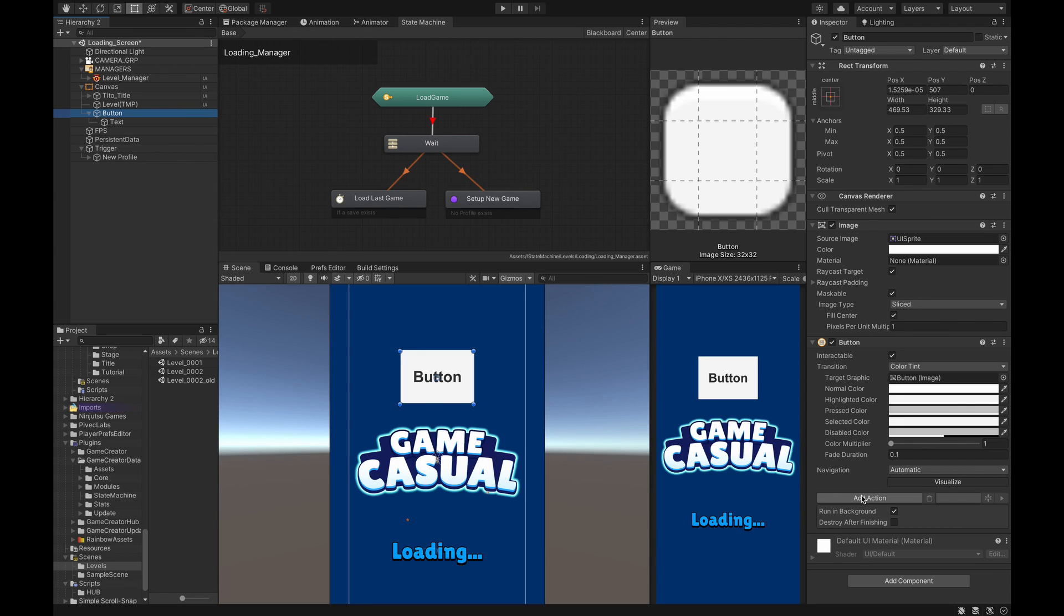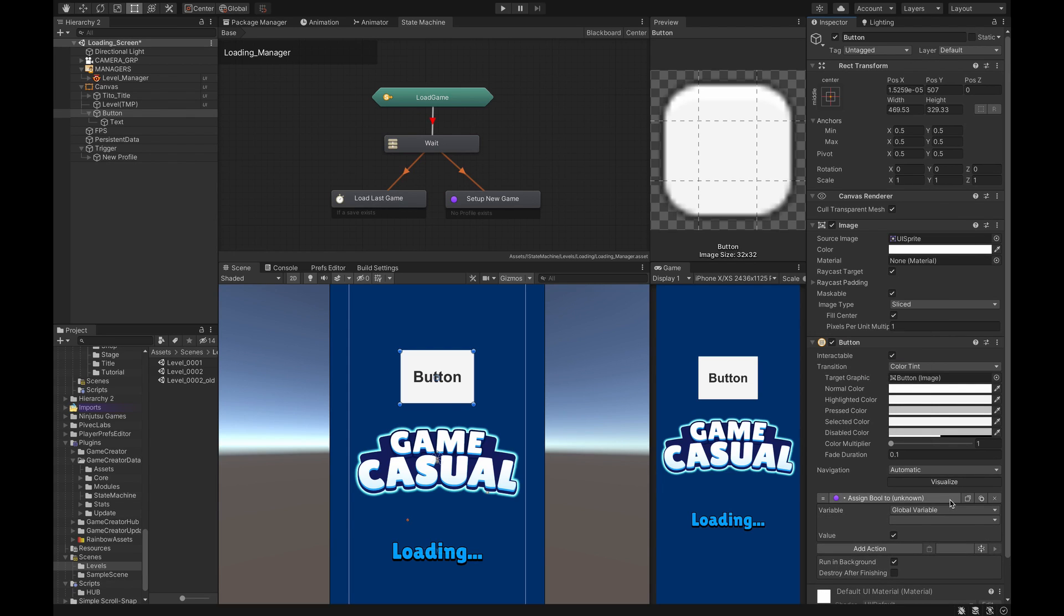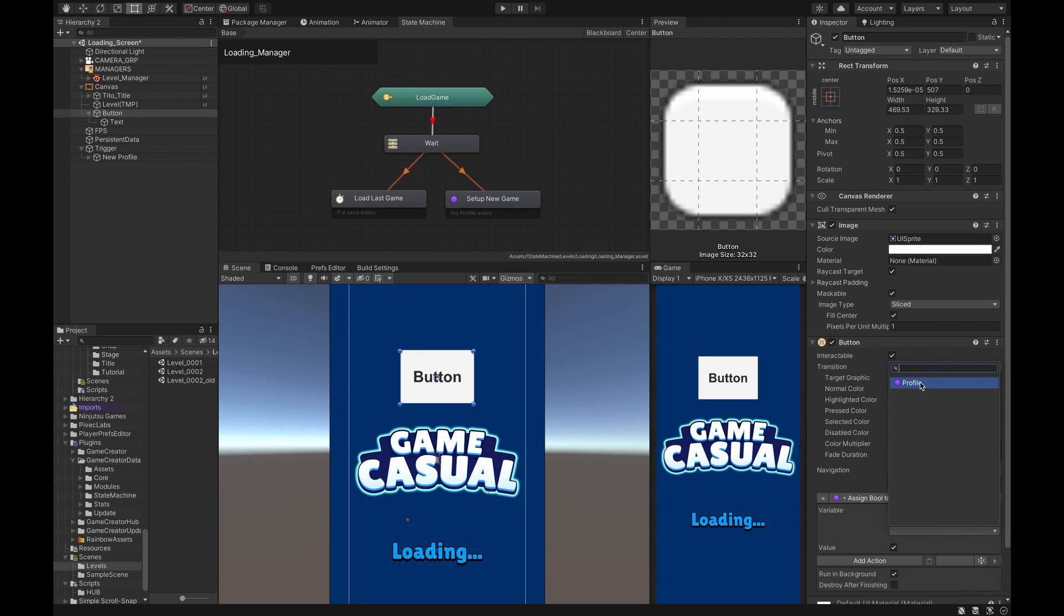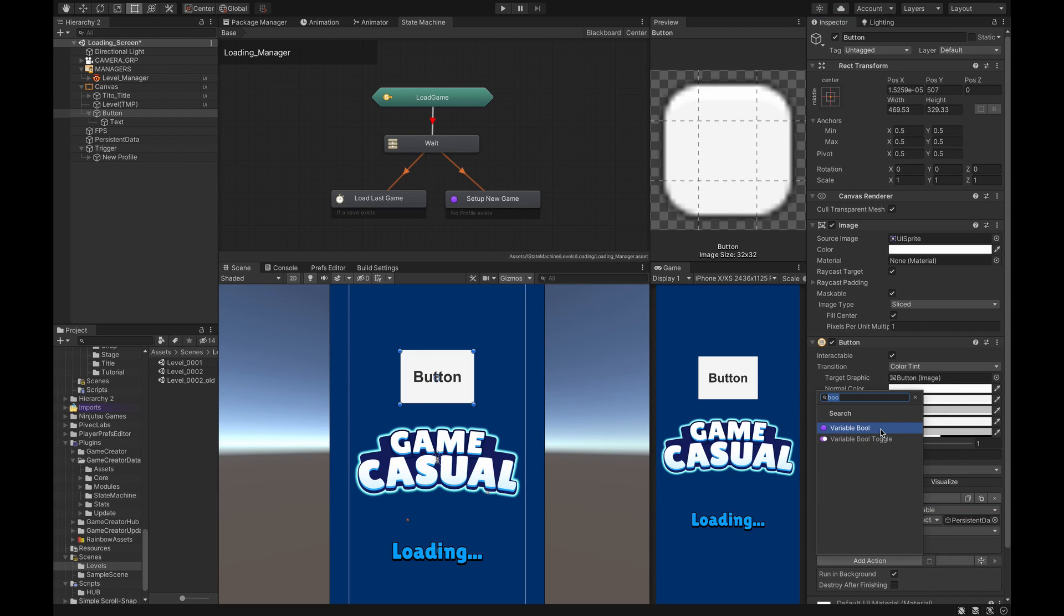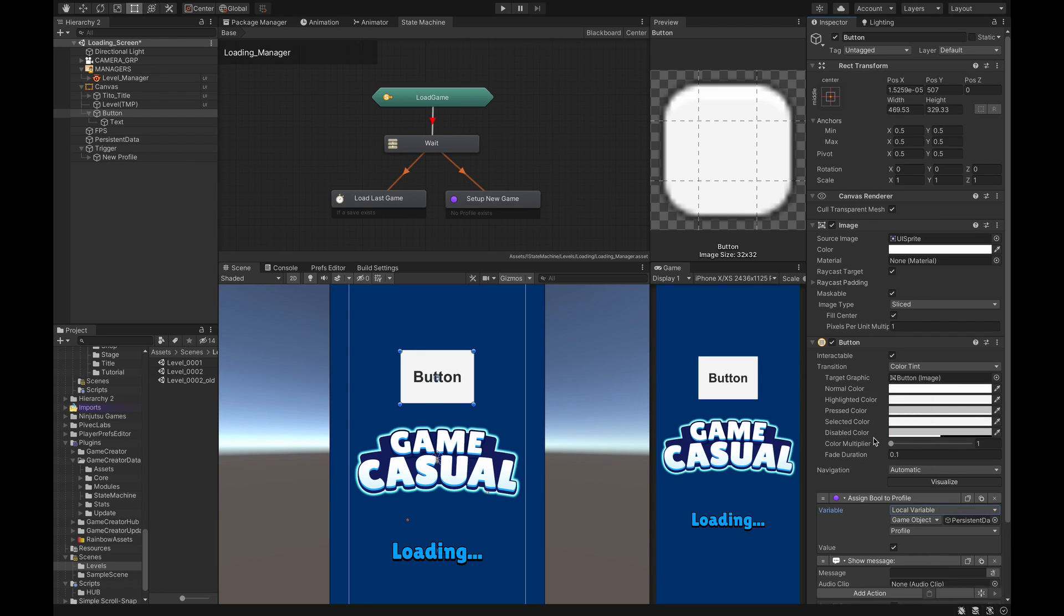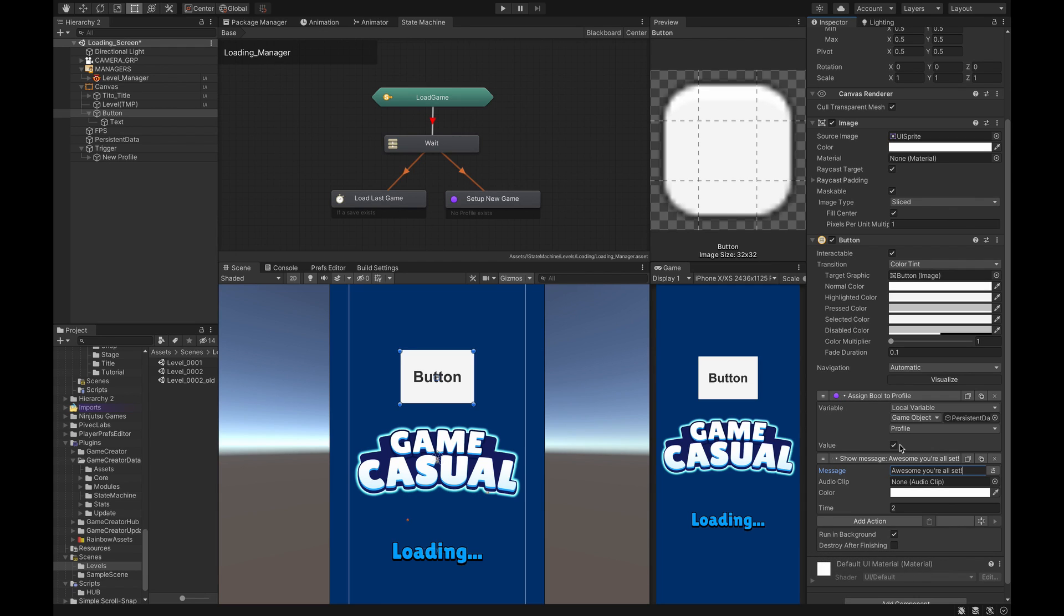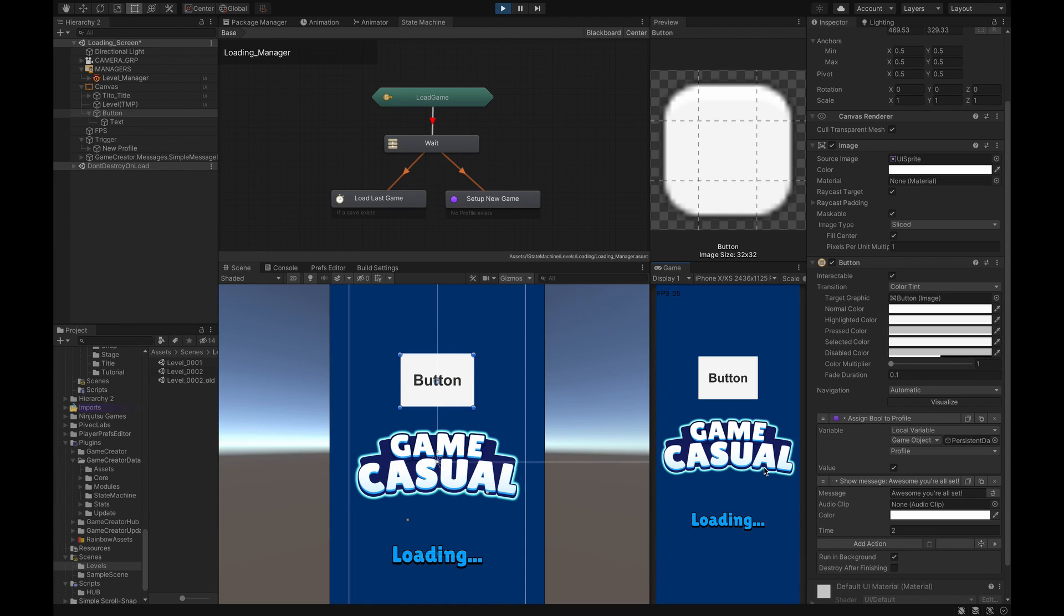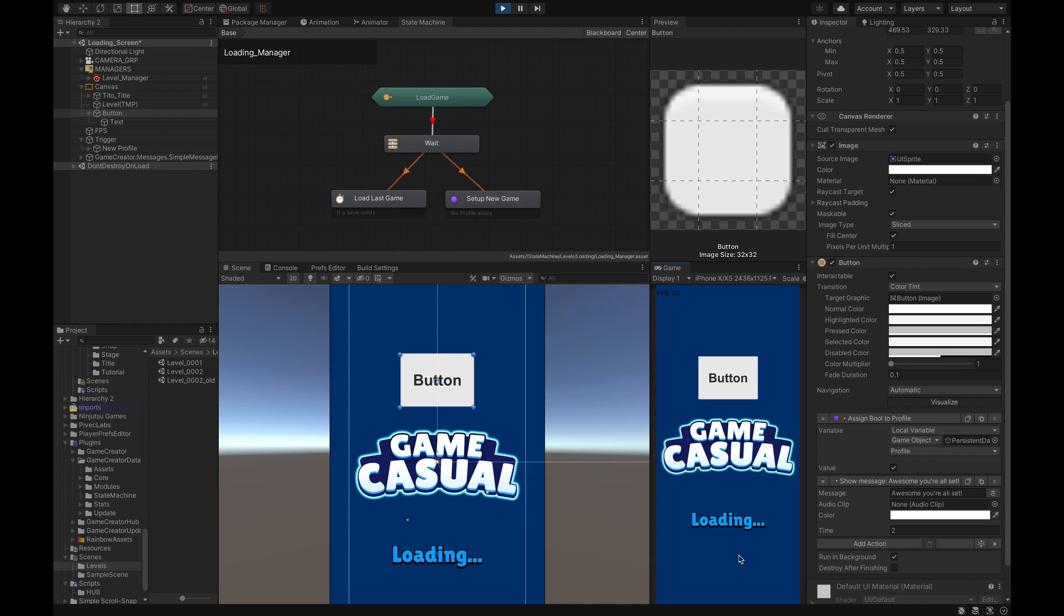In this button now all we have to do is do a couple actions here. So we're going to go Add Action, we're going to set a bool again, same thing as it done before, local, then we're going to drag from Persistent Data. Now we're going to set this profile bool to true because now we're creating a new profile and the player has entered it, so now it's true. And we're going to create another message here, another simple message. We will say 'awesome you're all set'. So let's do a quick test. So we don't have a profile, so now we have to create a profile, so we hit the button and it goes 'awesome you're all set'.